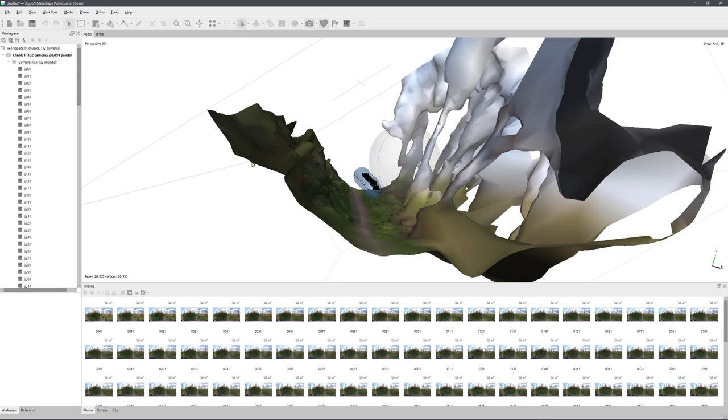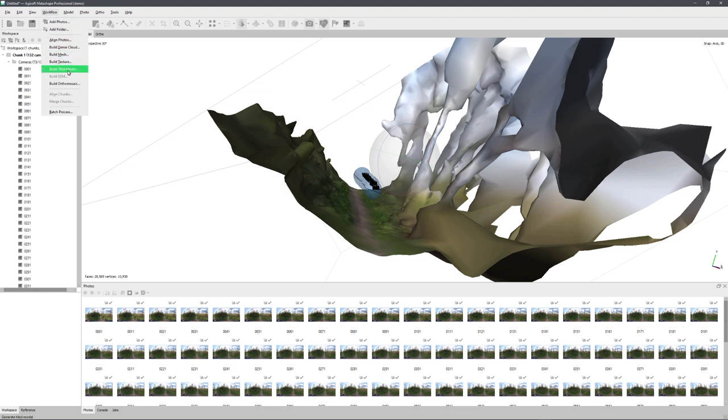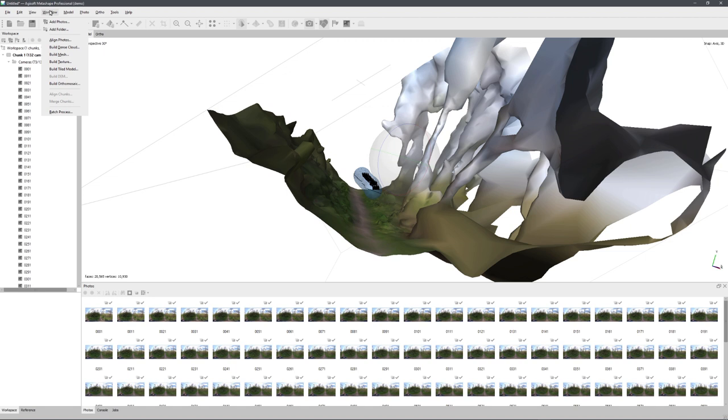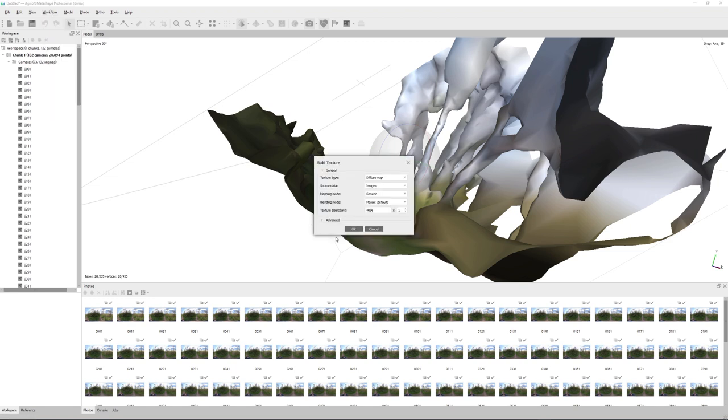Now the last step is of course to create a texture. And this is also under the workflow options, right here, build texture. And this just works as all the other steps, we just select build texture, and click on OK.